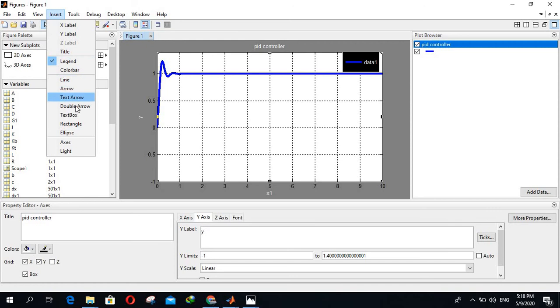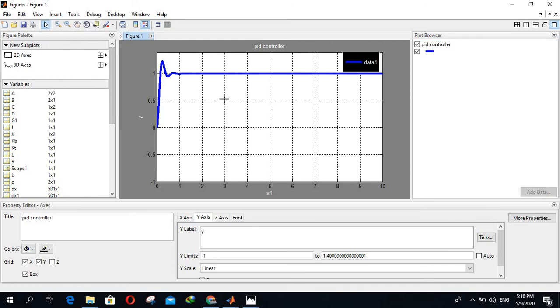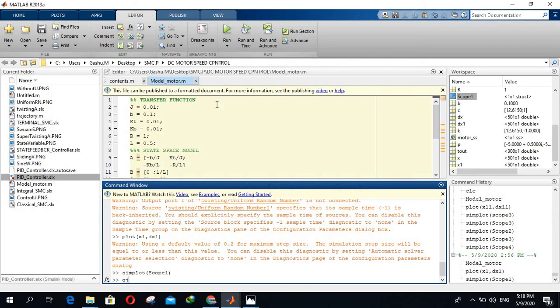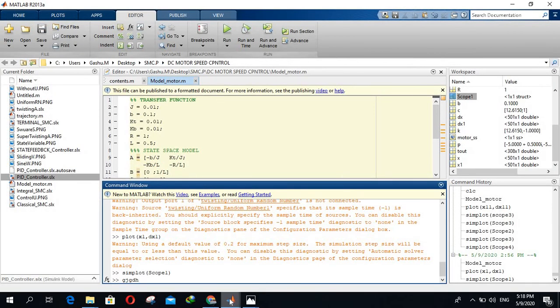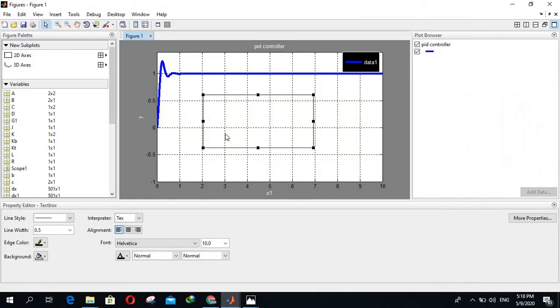You can write also anything inside the graph by inserting text box here. You can write anything here. You see, that's how you can edit everything here.